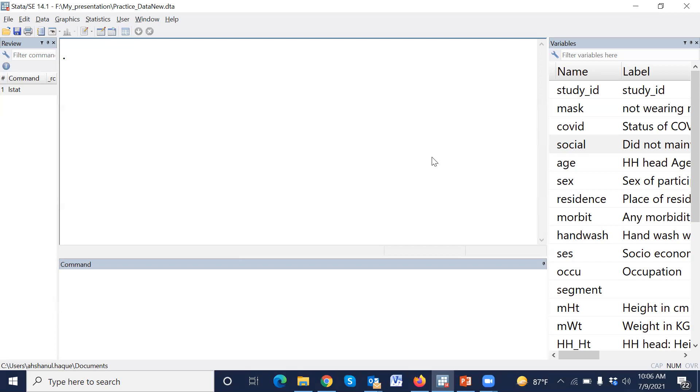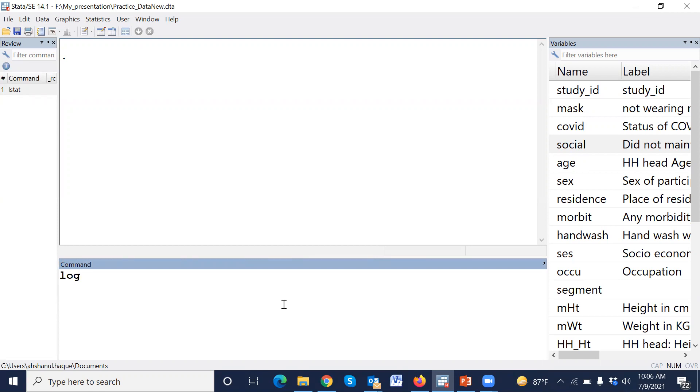Today we will estimate model sensitivity, model specificity, and ROC curve. Now first we have to fit a logistic regression model. For example, our outcome variable is COVID status.